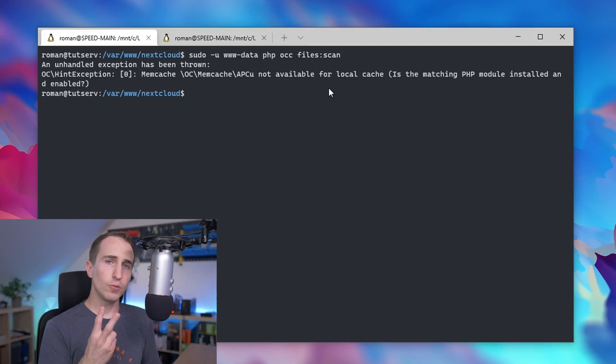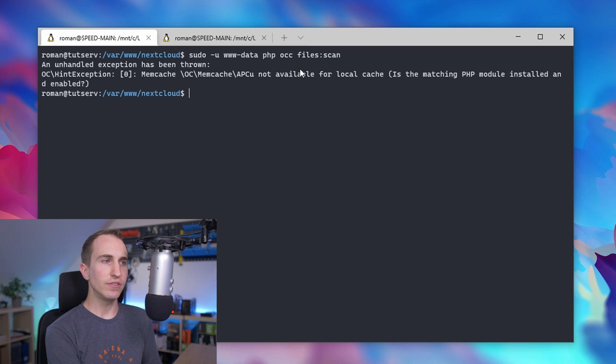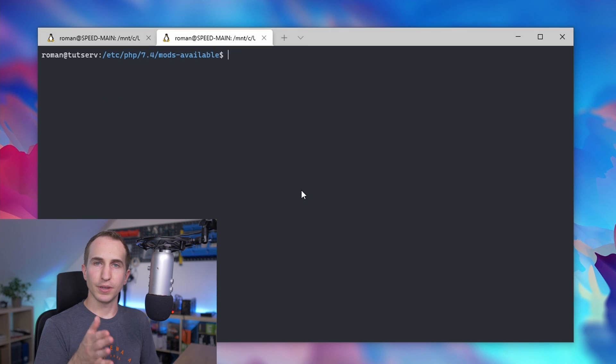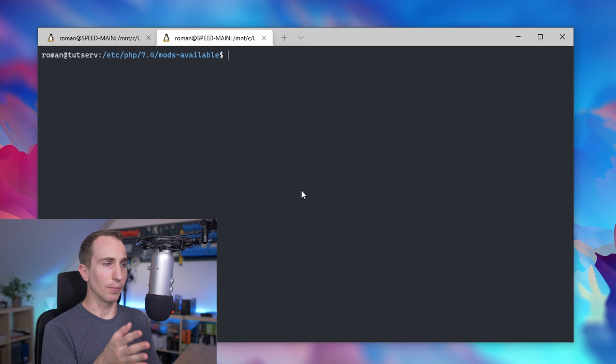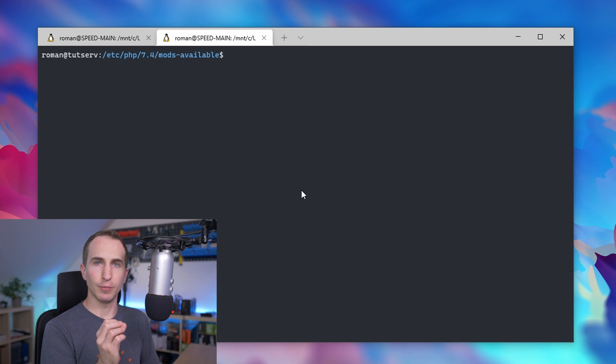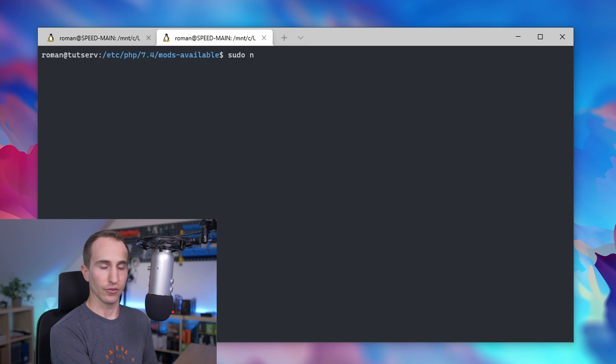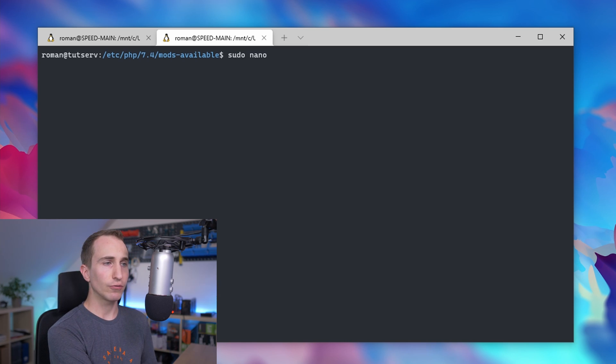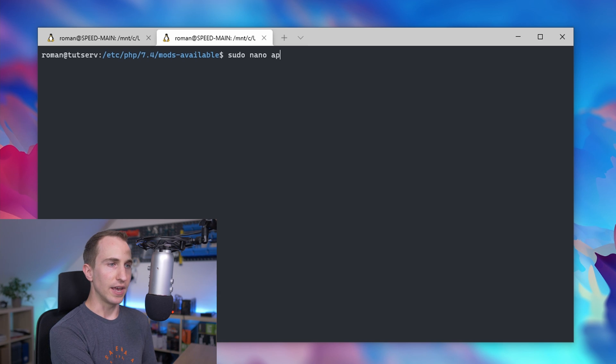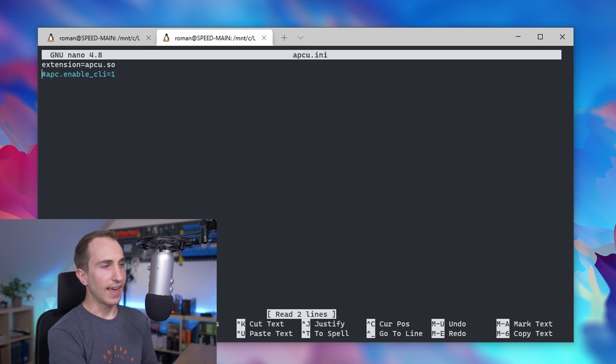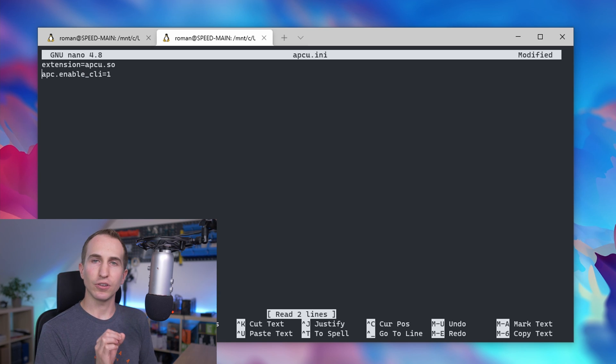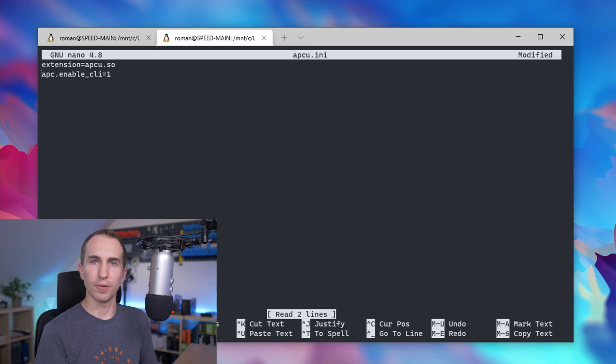There are two possible solutions. The first one is super easy. Simply change directory to /etc/php/your php version/mods-available and using sudo and a text editor like nano, edit the apcu.ini file and add this line: apcu.enable_cli equals one.